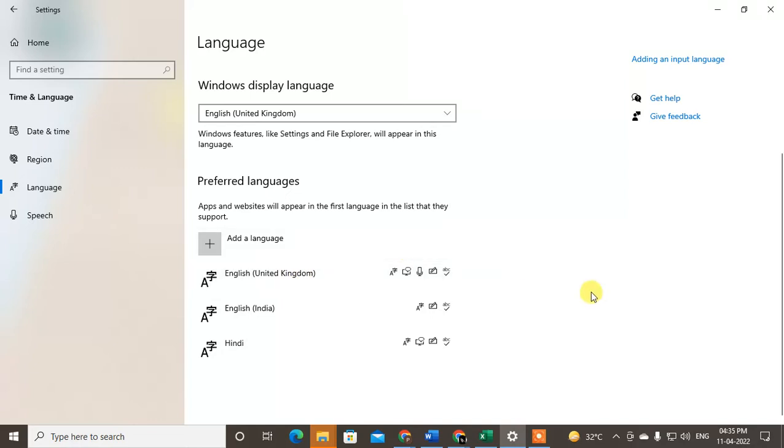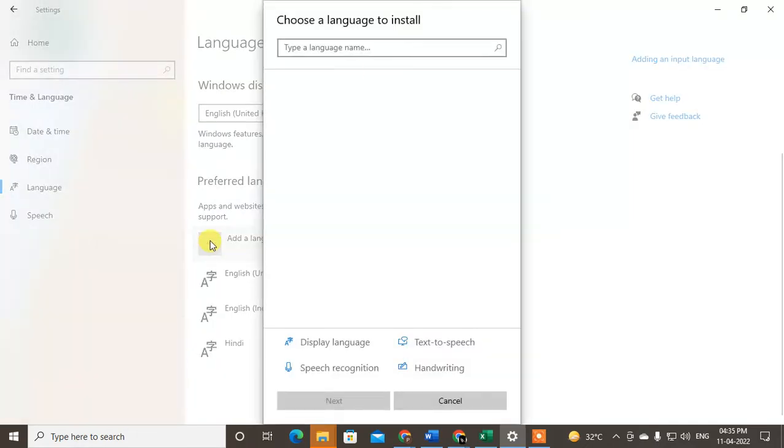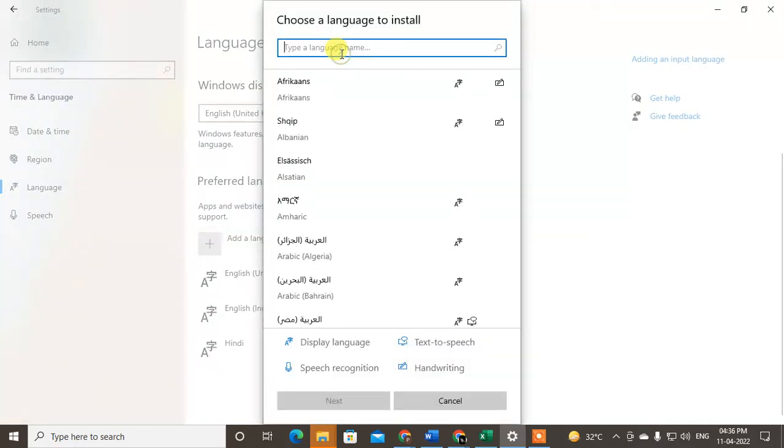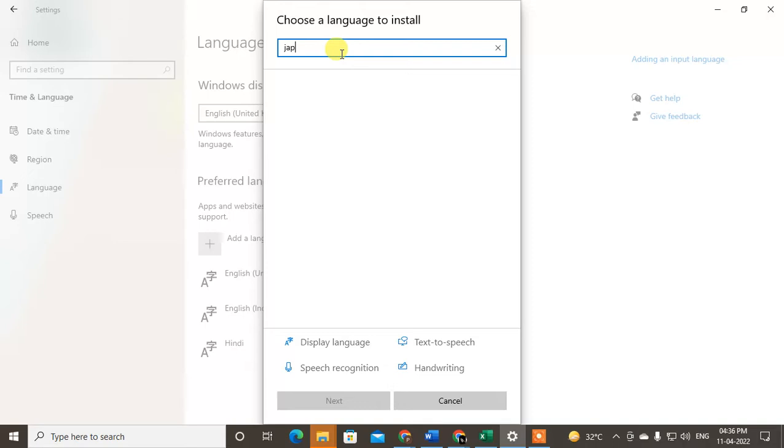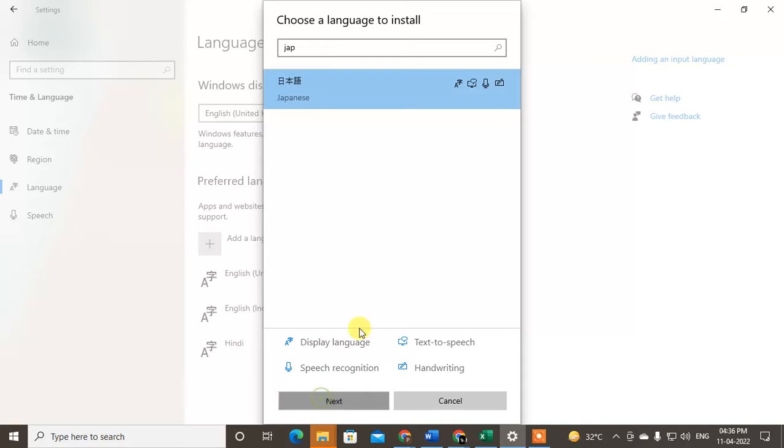Now you have to add your desired language, which is Japanese. Just click on it and search here for Japanese. This is Japanese, just click on it and click on Next.